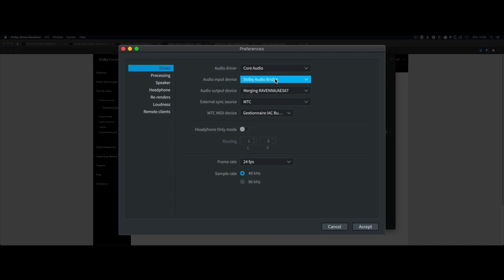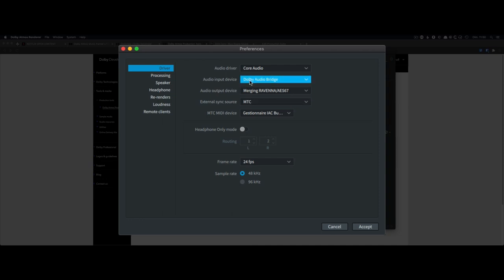The Dolby Atmos renderer is a bit like a tape machine — it's a recording software. Reaper will feed its output into the renderer as input, and the renderer lets you listen through it. When your mix is final, you don't render inside Reaper; you record it through the Dolby Atmos renderer, which generates the final files. This is why it needs an audio input. We'll be using the Dolby Audio Bridge on Mac. The Windows equivalent is in development, but there are limitations that make it quite complicated right now, so for the moment it's Mac only.